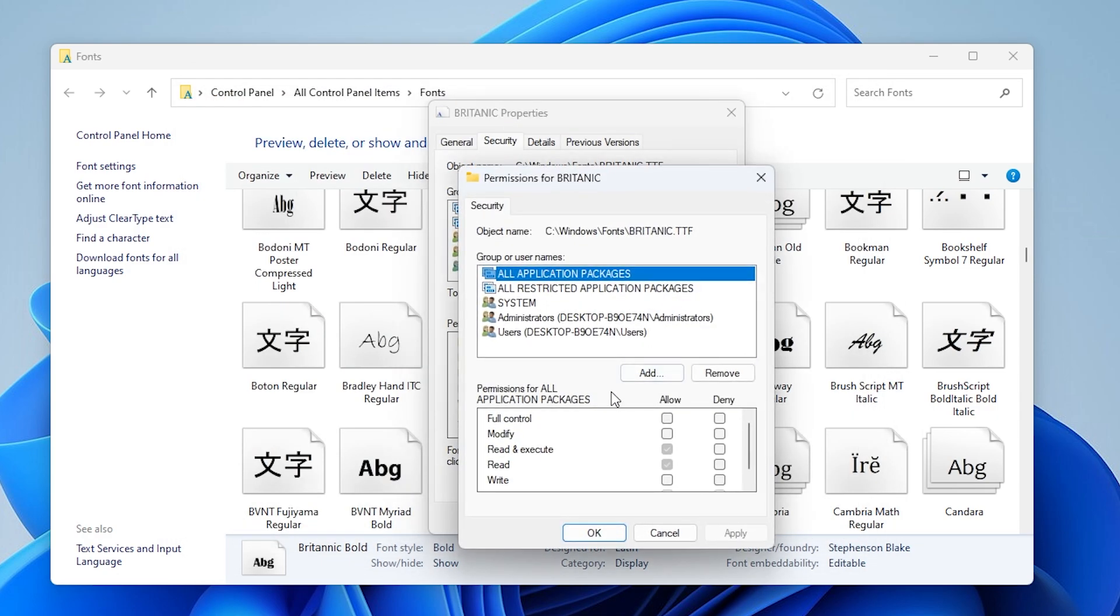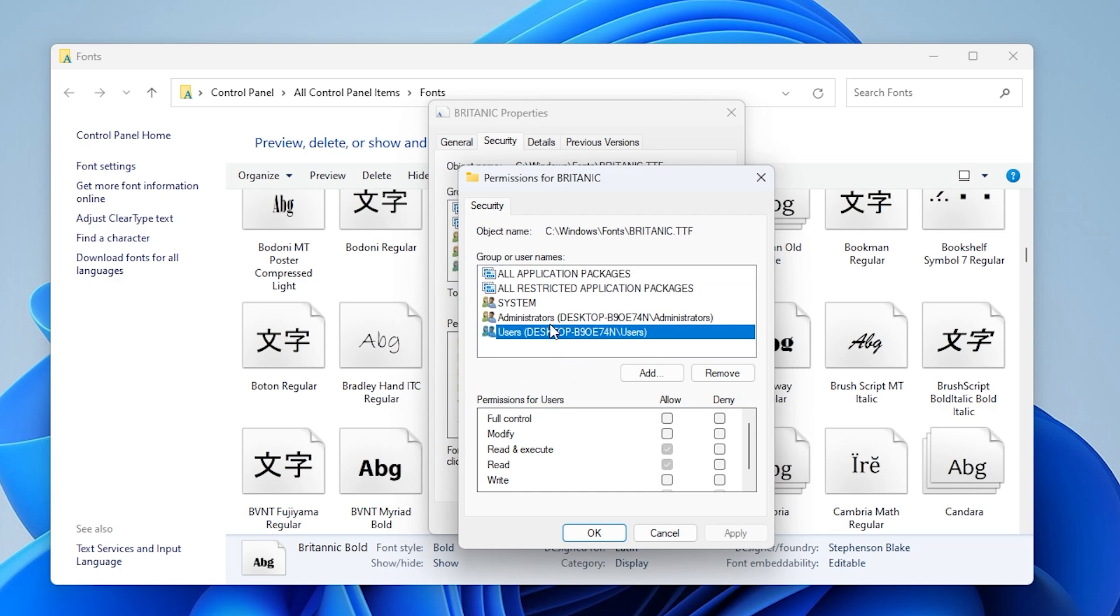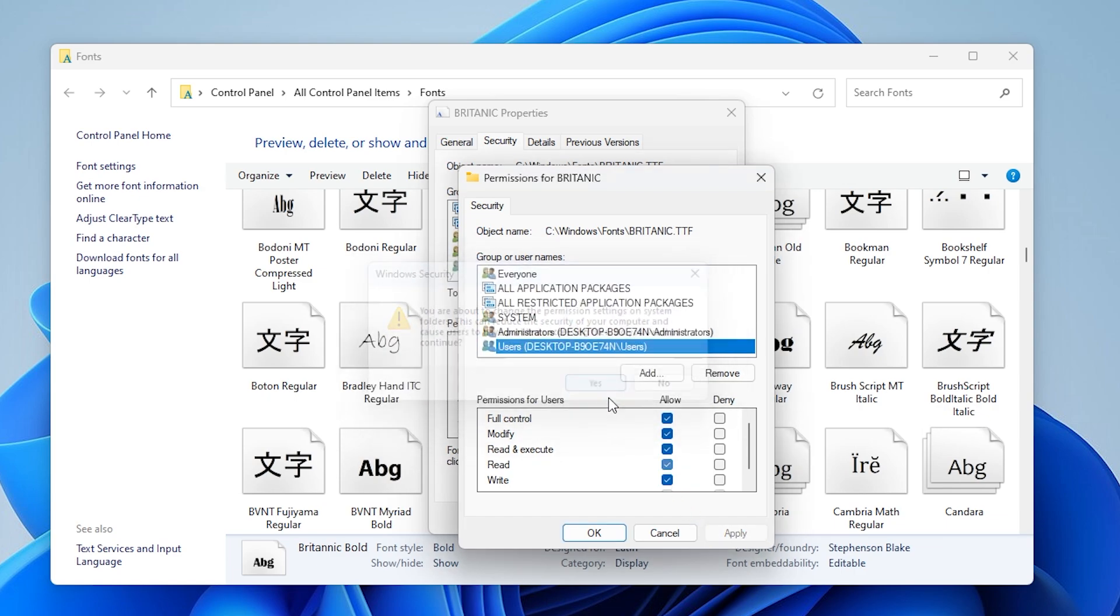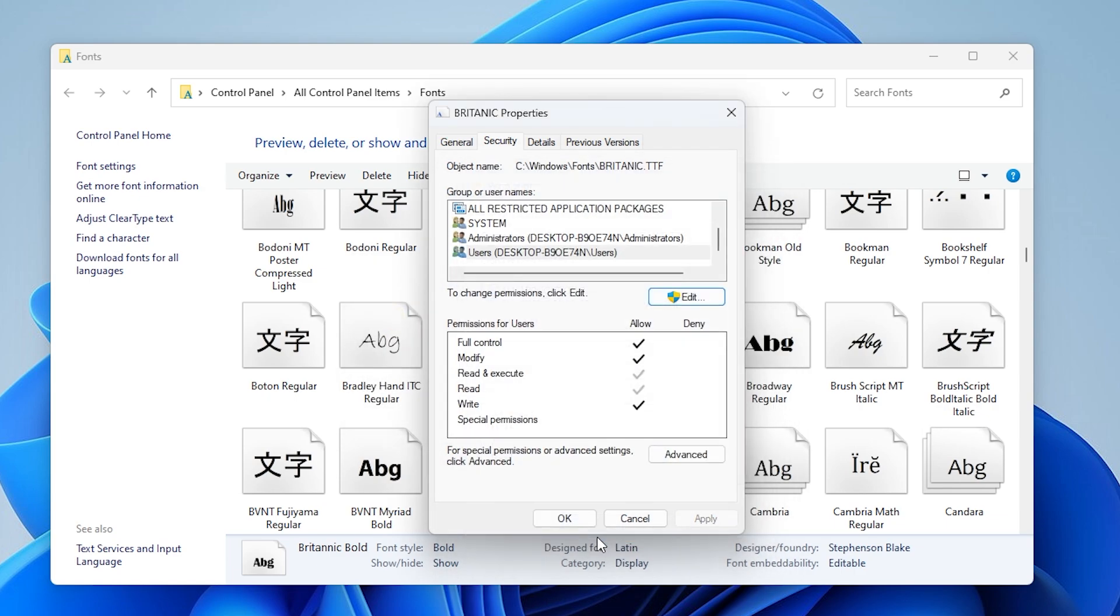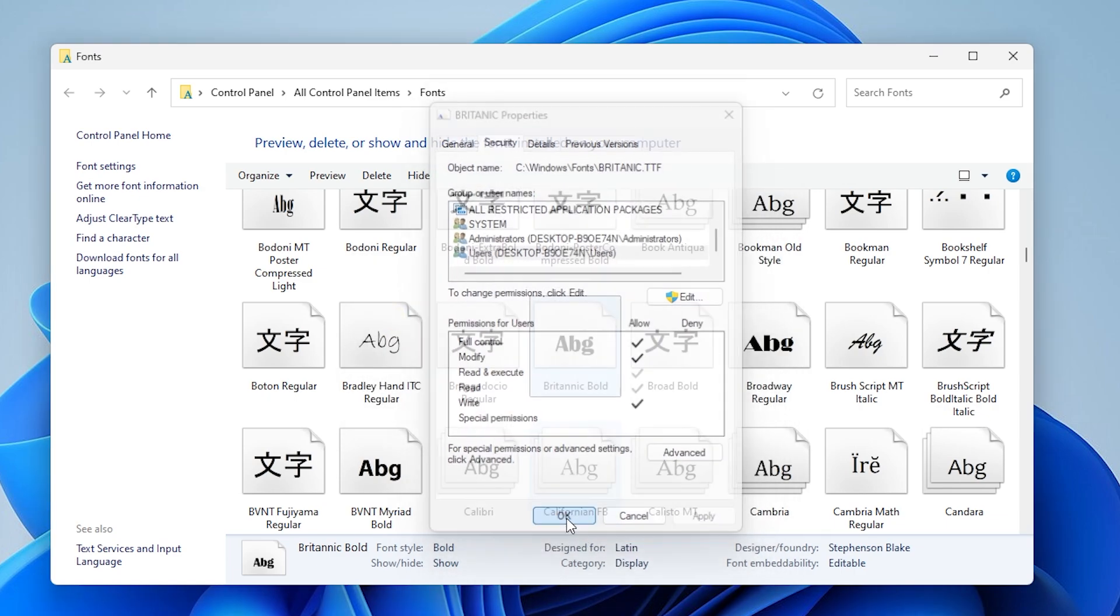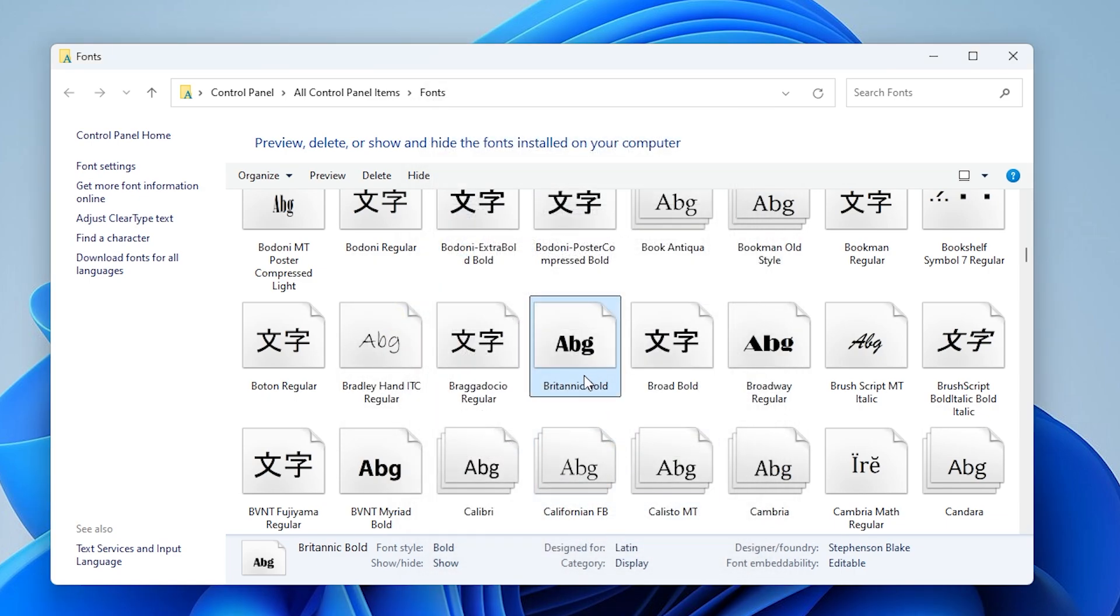Now go back to the security tab, click edit. Under group or usernames, select everyone or administrators. Check the box under allow for full control, then click apply and OK.